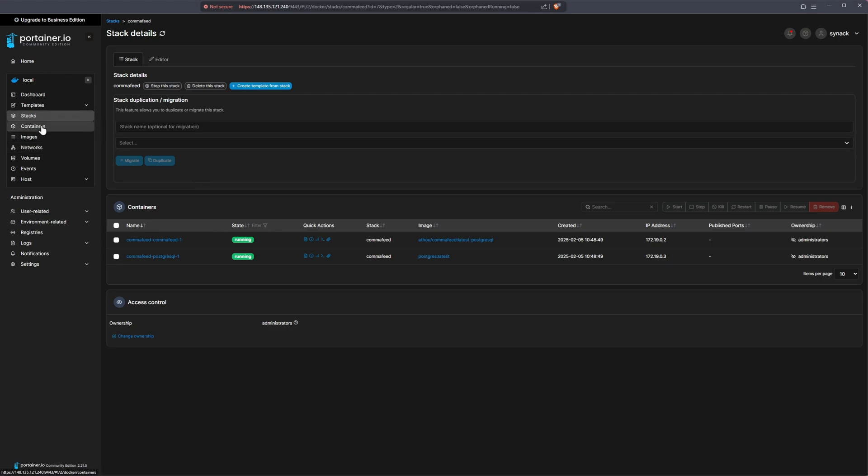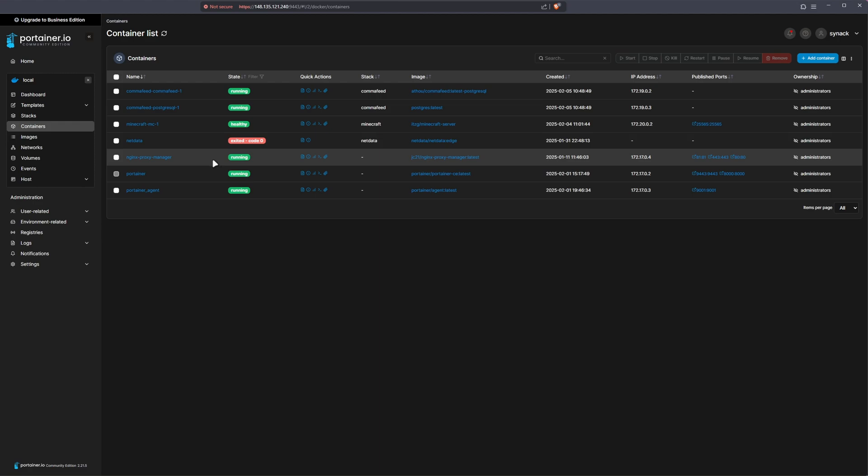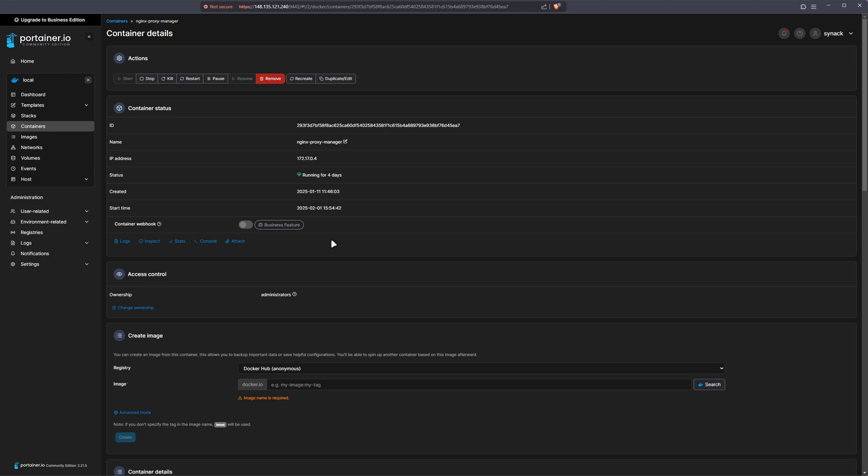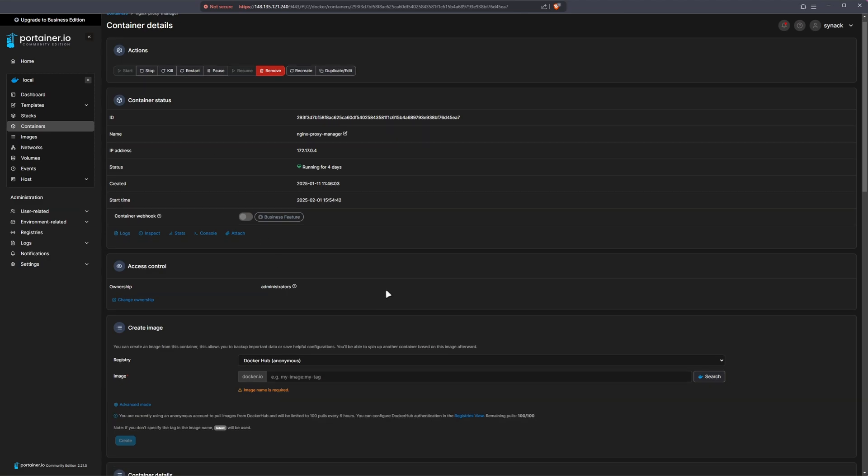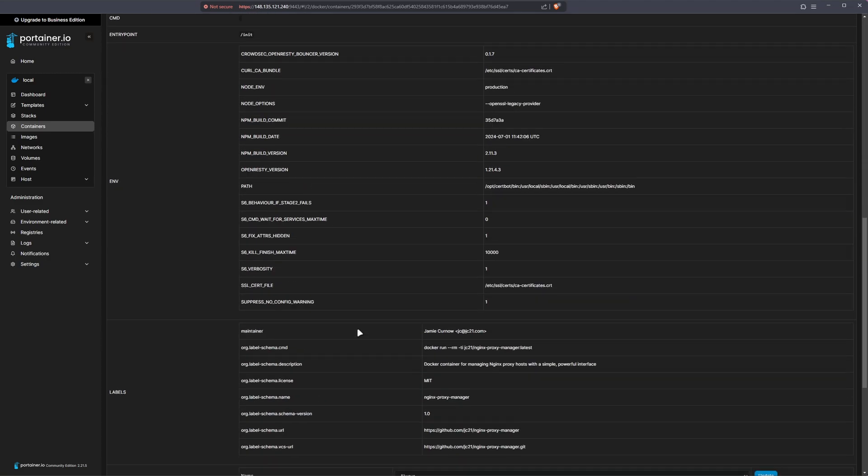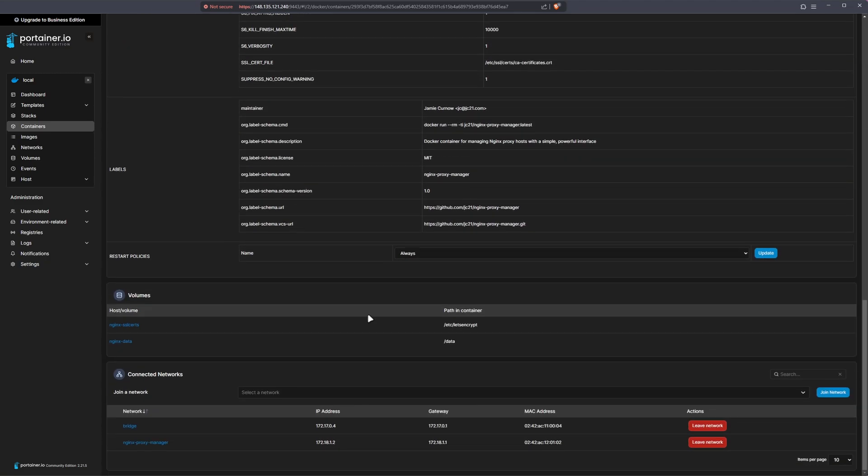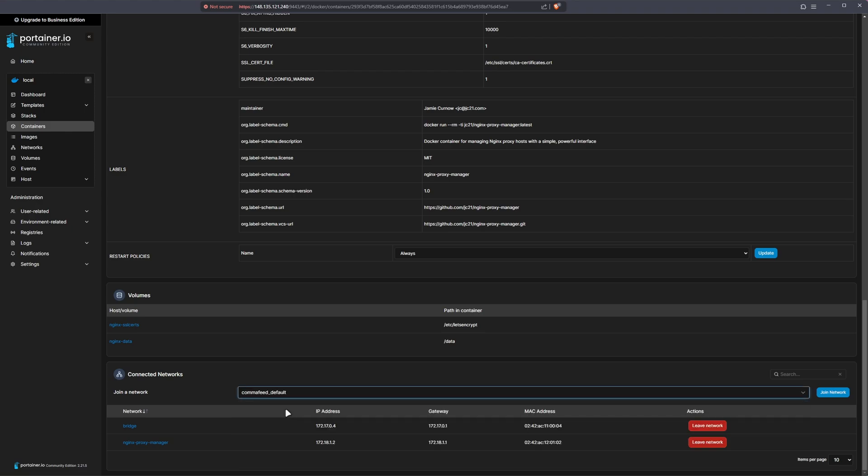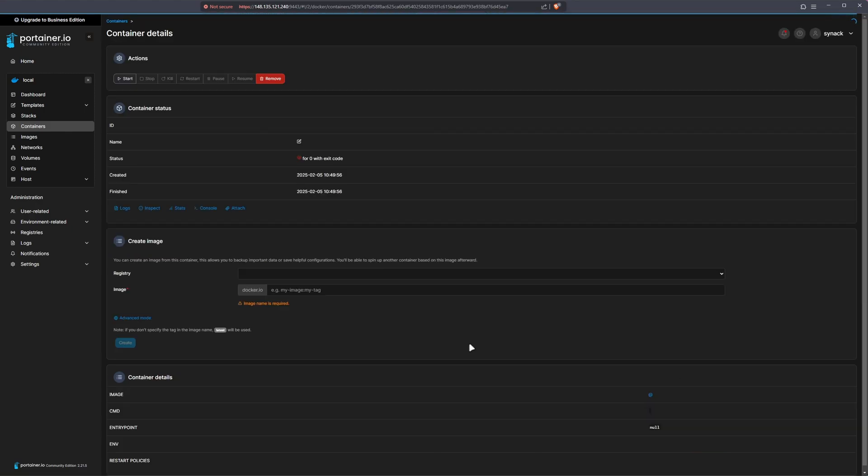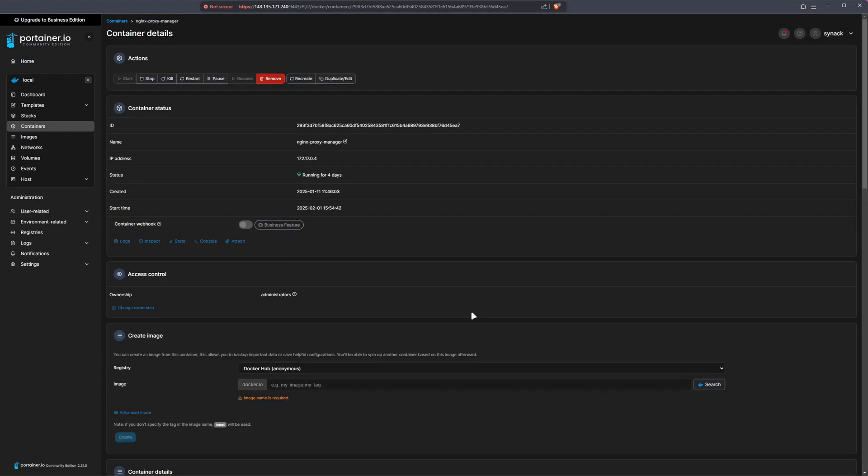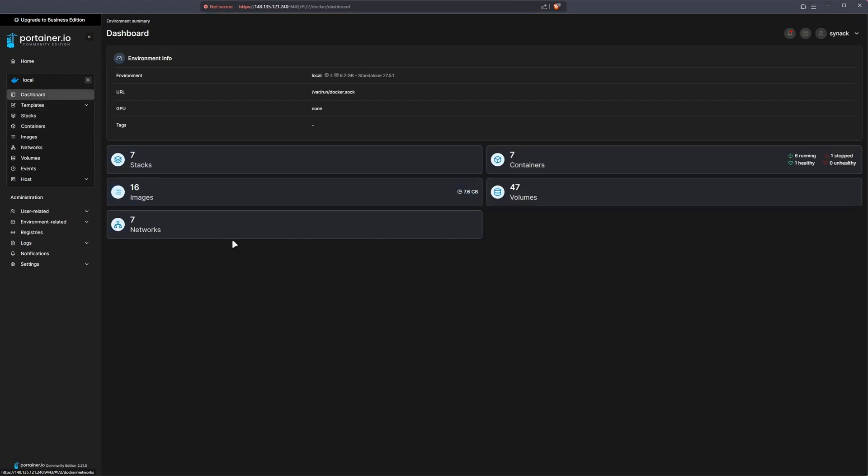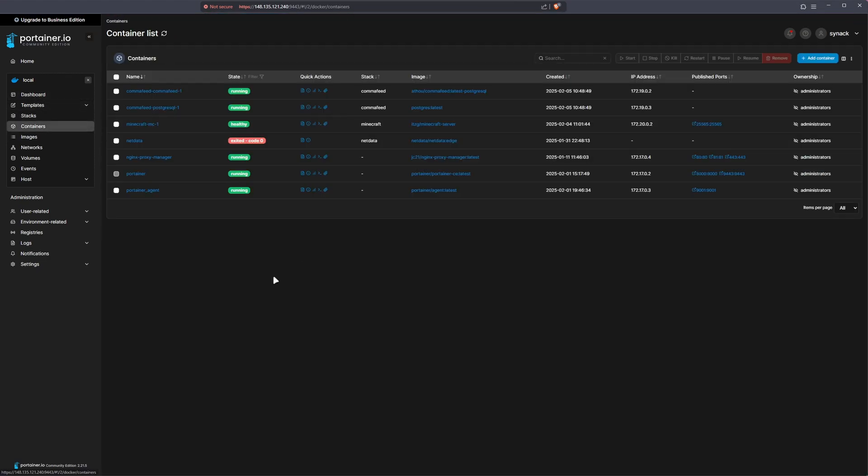So while we're still in Portainer, let's make sure that we add our Nginx proxy manager to the same network that was created for CommaFeed. I would go under Nginx proxy manager. I scroll all the way to the bottom and let's drop down this network and select your CommaFeed and hit join. All of our work should be done in Portainer. We shouldn't need to be doing anything else.